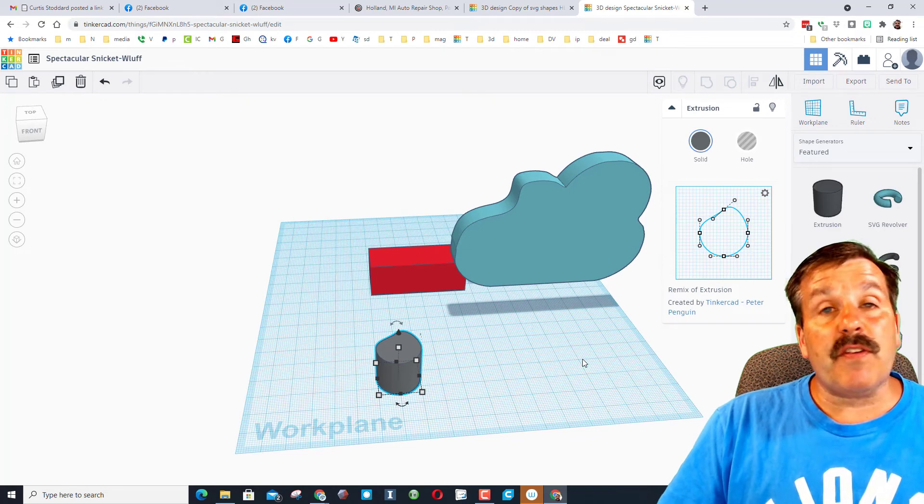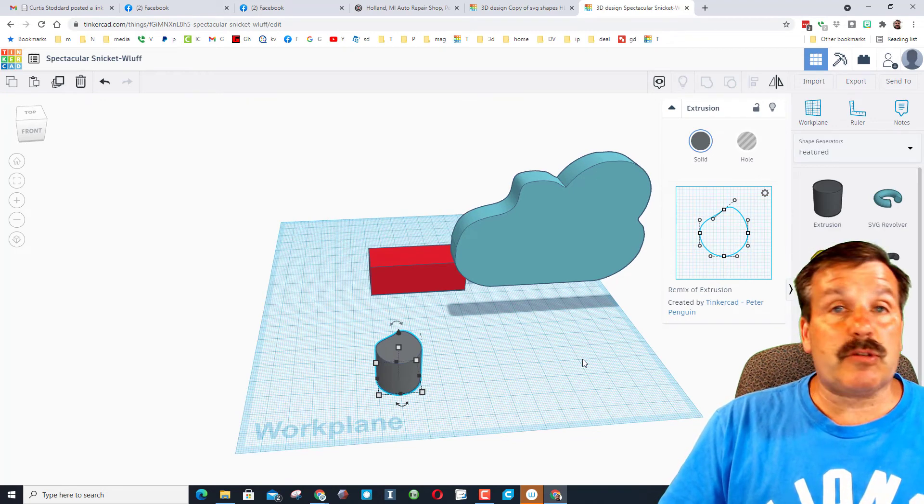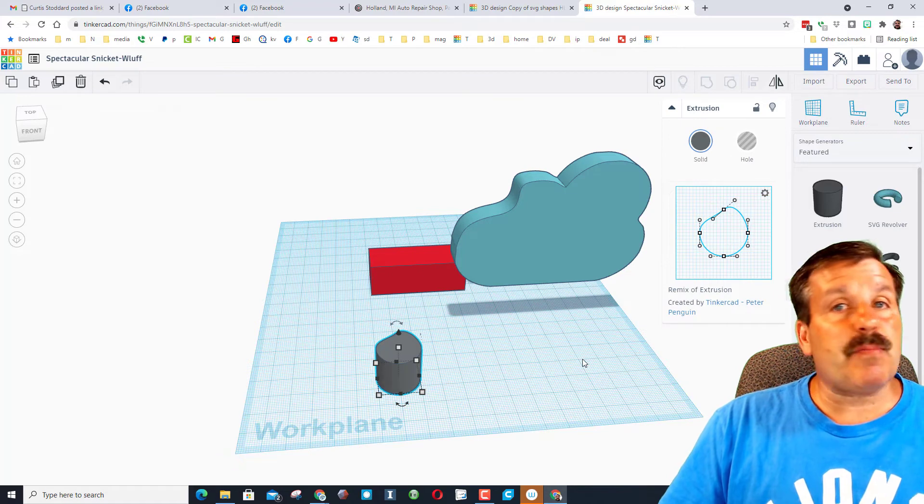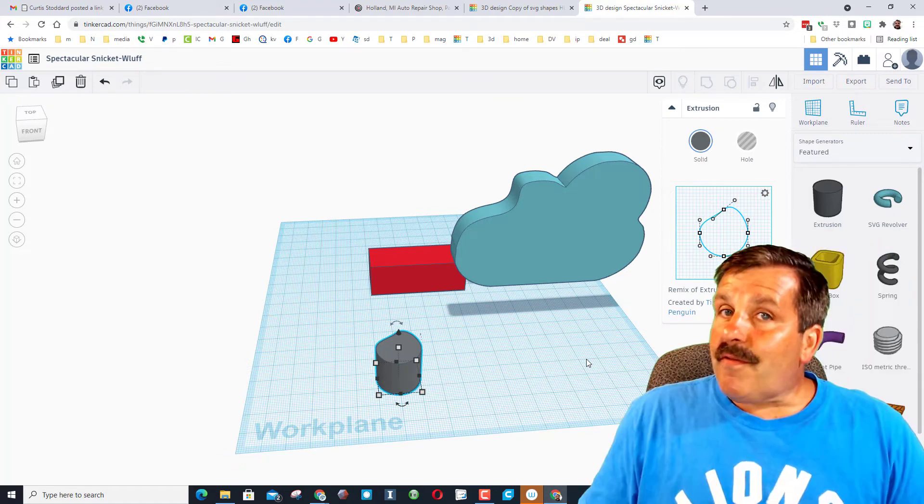If you've got any ideas for other shapes that you'd like me to make the SVGs of, add those in the comments below and I'll see what I can do.